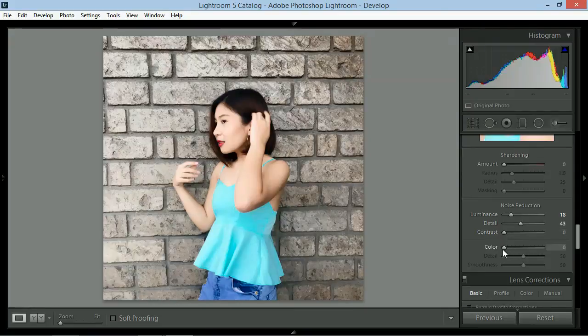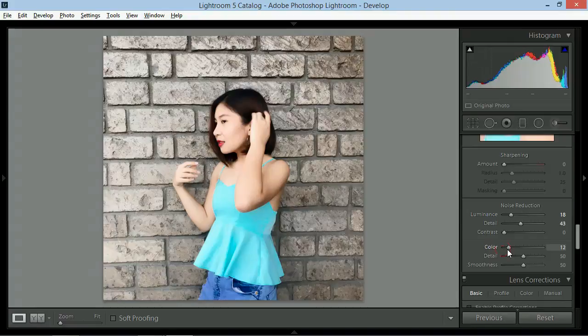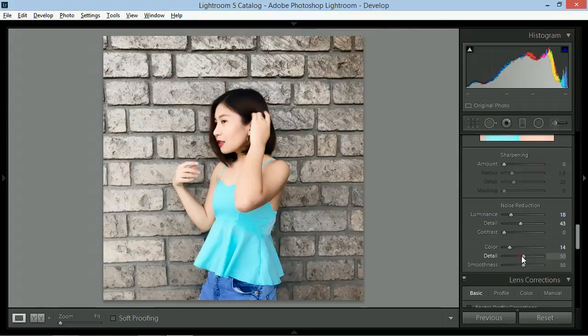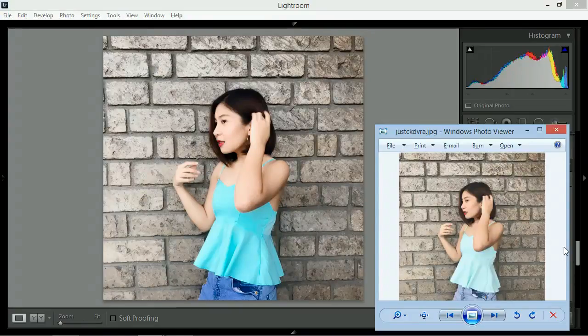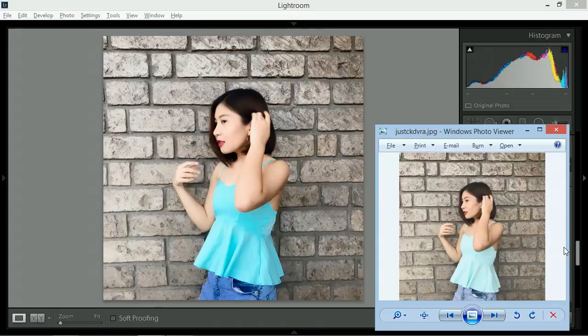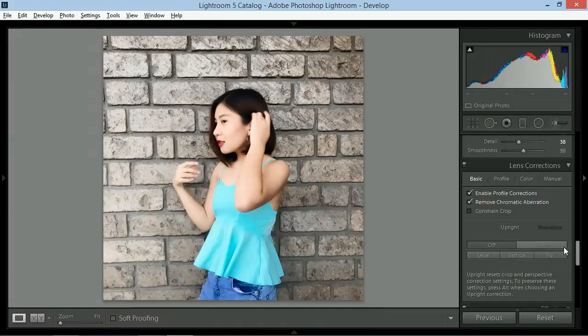So, color noise reduction naman, para mag-even out yung overlapping colors, bibigyan ko ng 14 and yung details around 38. Yung smoothness, di ko gagalawin. Medyo malaki na yung difference ng before and after natin.